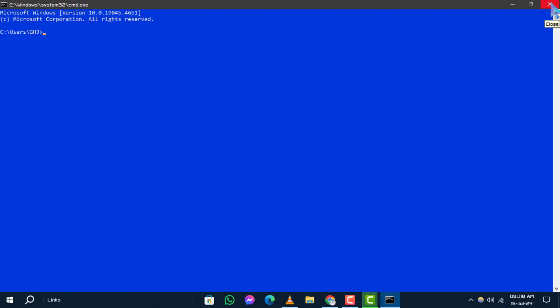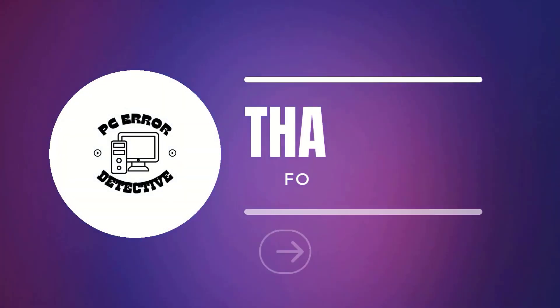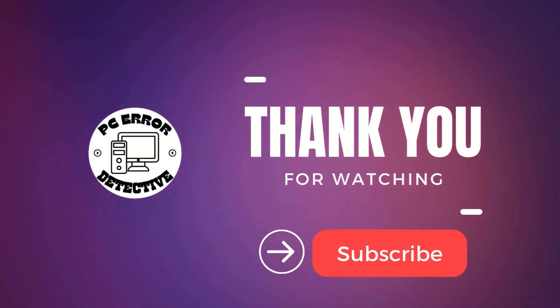That's all for closing command prompt in Windows 10 using two easy methods. We hope you found this tutorial helpful. Thanks for watching and stay tuned for more updates.